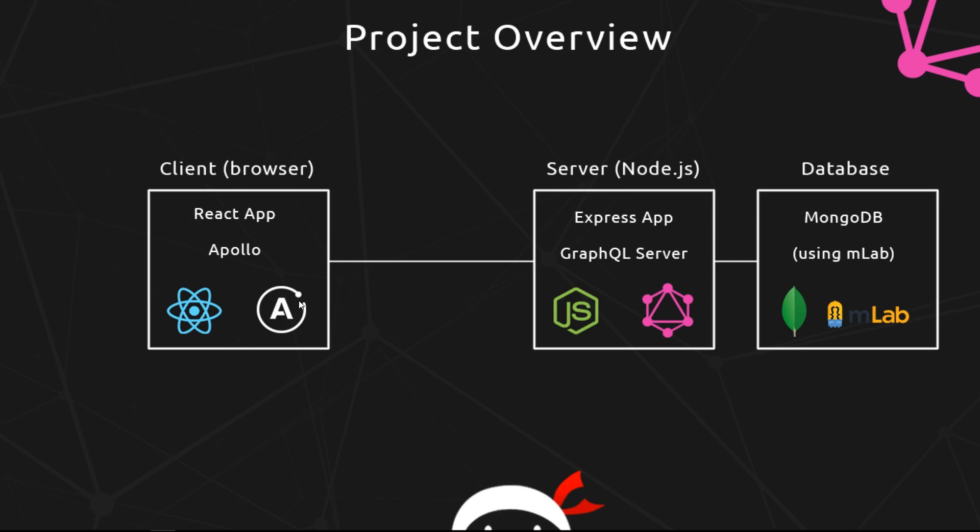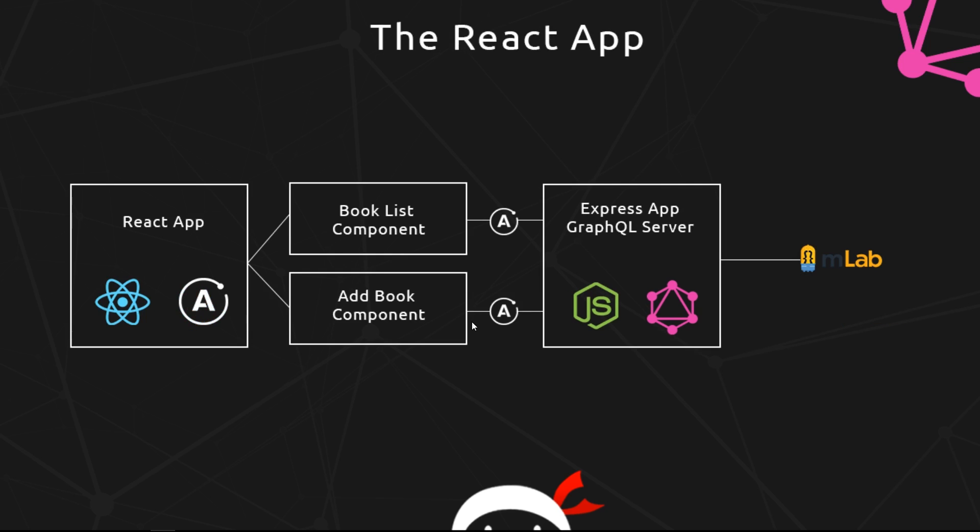So we can make queries using GraphQL to our server. All right, to break this down a little bit more: we're going to have our React app with a couple of different components—maybe even three—and it's going to look something like this.